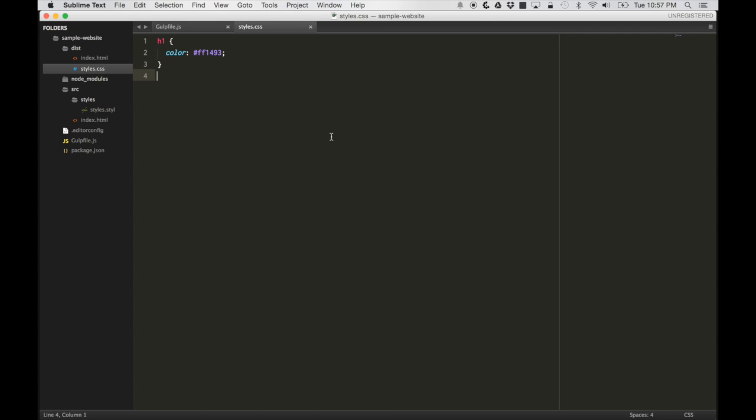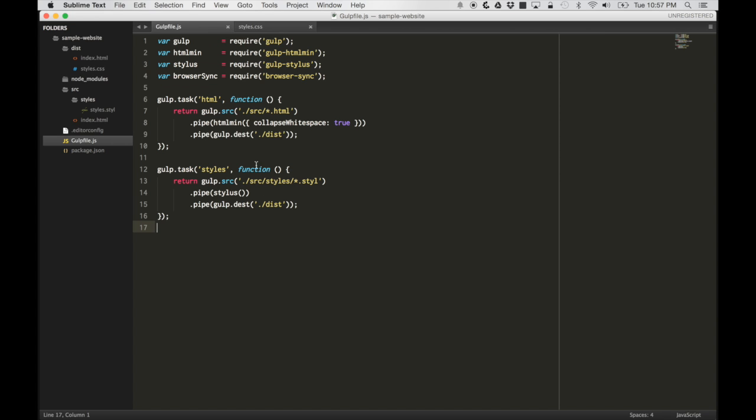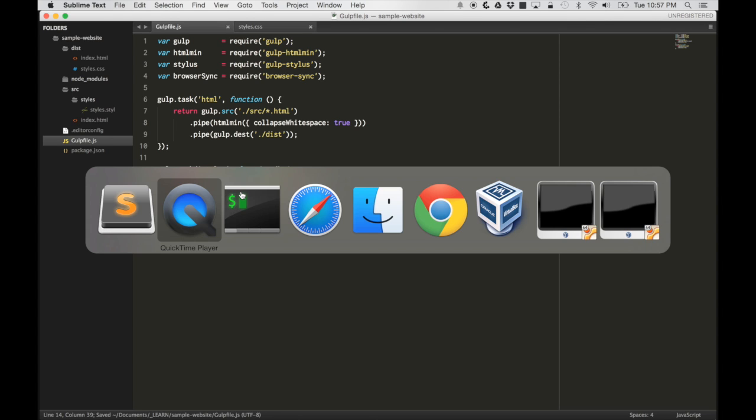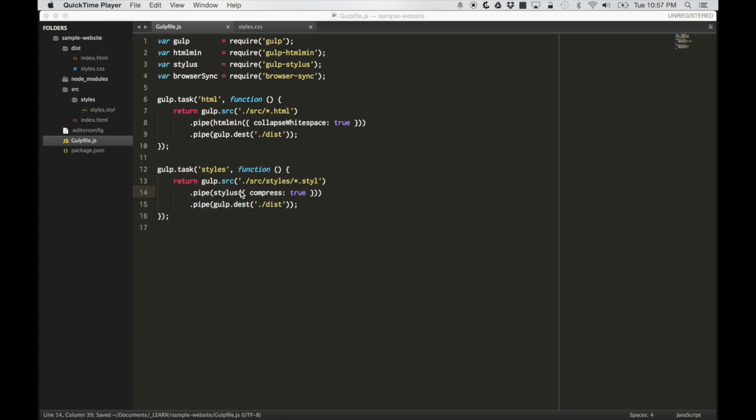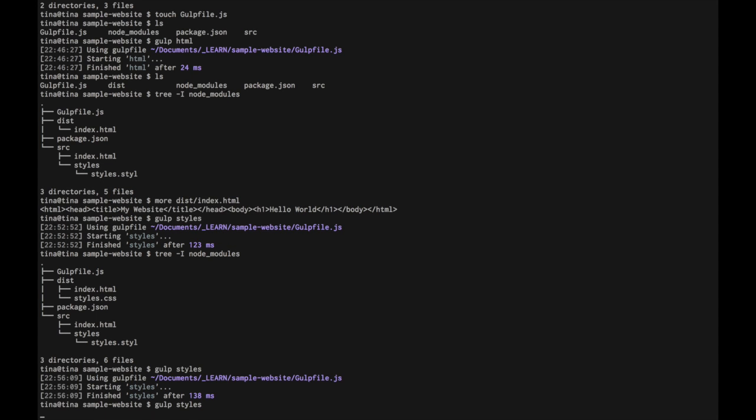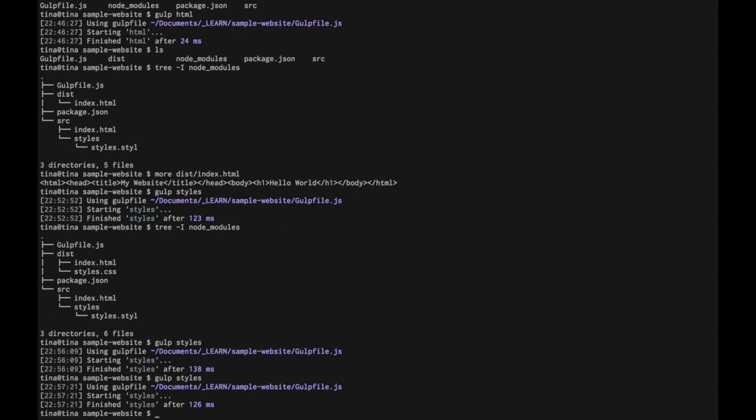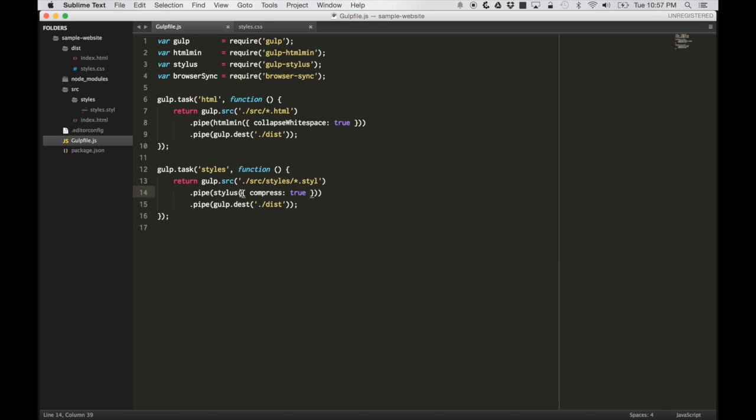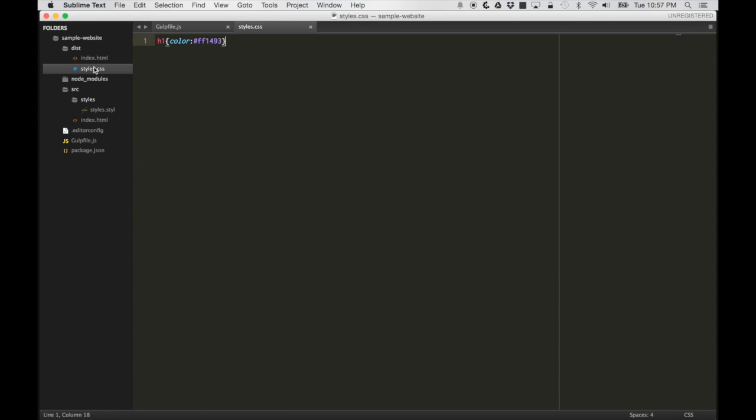Let's say we want to compress this like our html. We can do that simply by modifying the gulp task. We can pass the option compress equals true to this stylus plugin. If we do that and we run our task again, we should see it compressed.